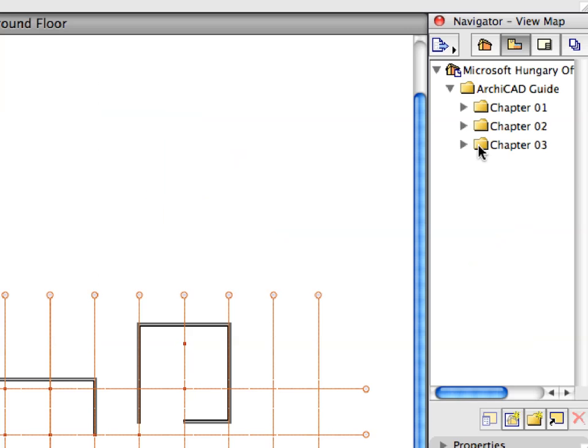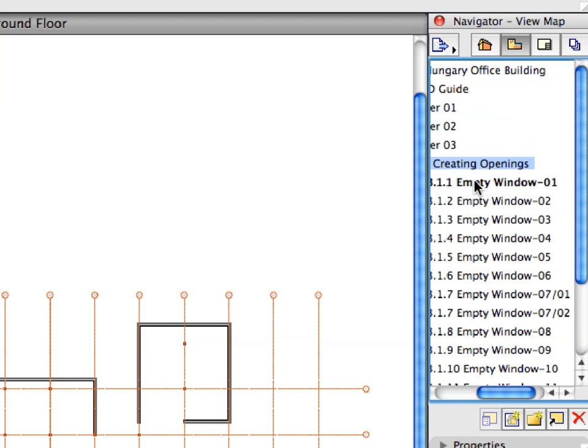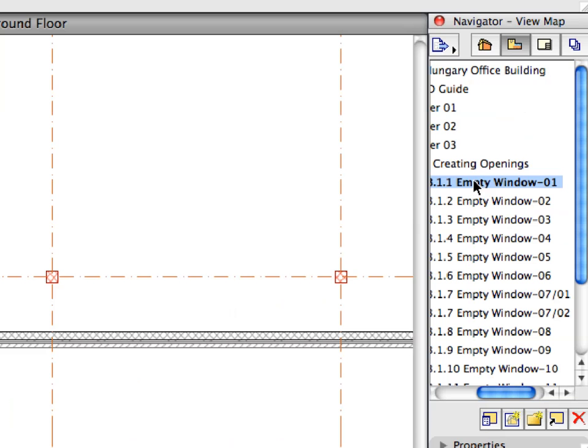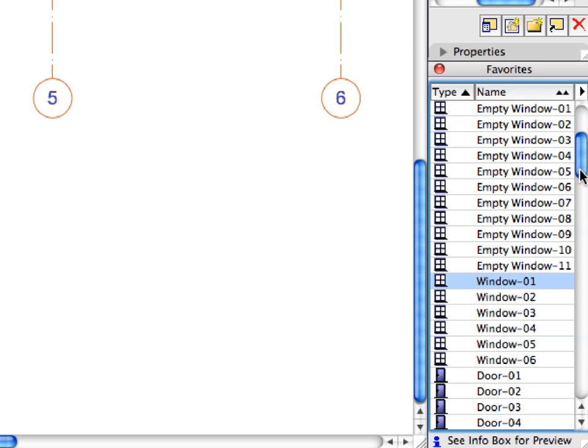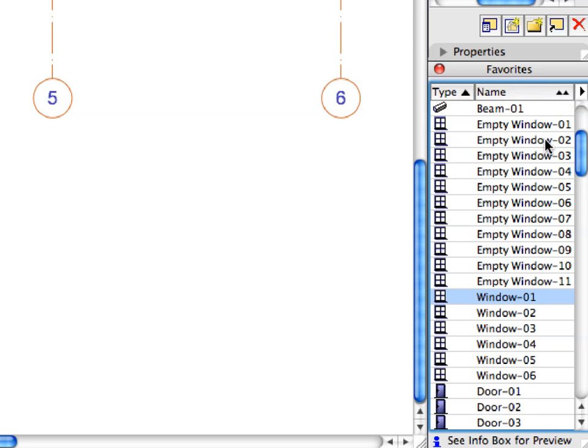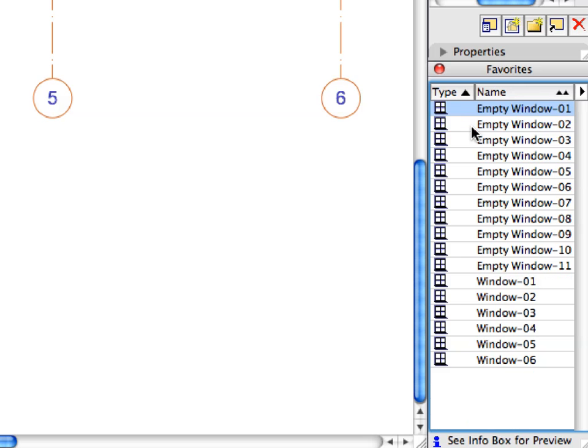Activate the first preset view in the Creating Openings folder of the Navigator View Map. Activate the empty Window 1 Favorite in the Favorites Palette by double-clicking its name in the list.